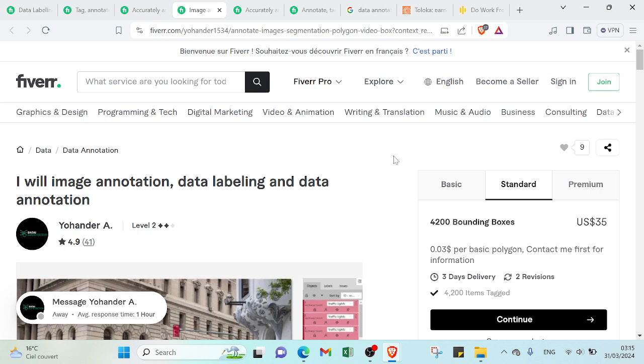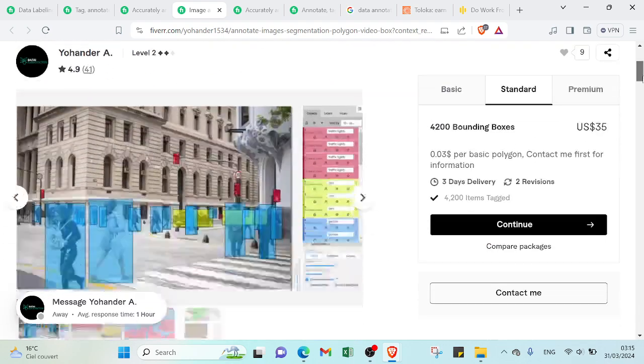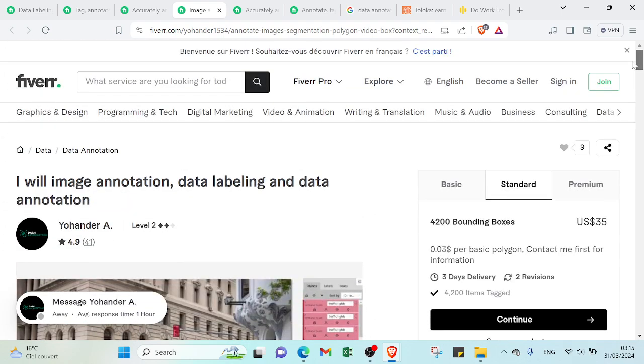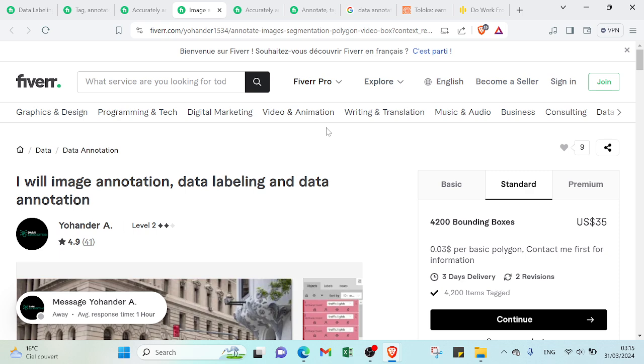So you can learn just the basic thing about data annotation and you can start as a freelancer. As I said, other services - the competition is really strong, but here you can start and you can get jobs easily comparing with other services as I mentioned.